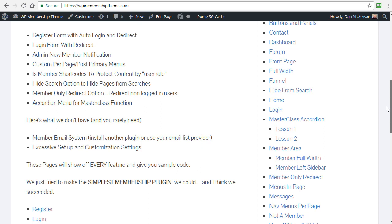We have an isMember shortcode to script content by role. You can not only protect just by generic is logged in, but you can protect by any user role. If you're an advanced user, you realize that using WordPress you can create as many user roles as you want. This gives you all kinds of flexibility and versatility. That's kind of an advanced feature to create roles, but we'll show you how to do that as well.